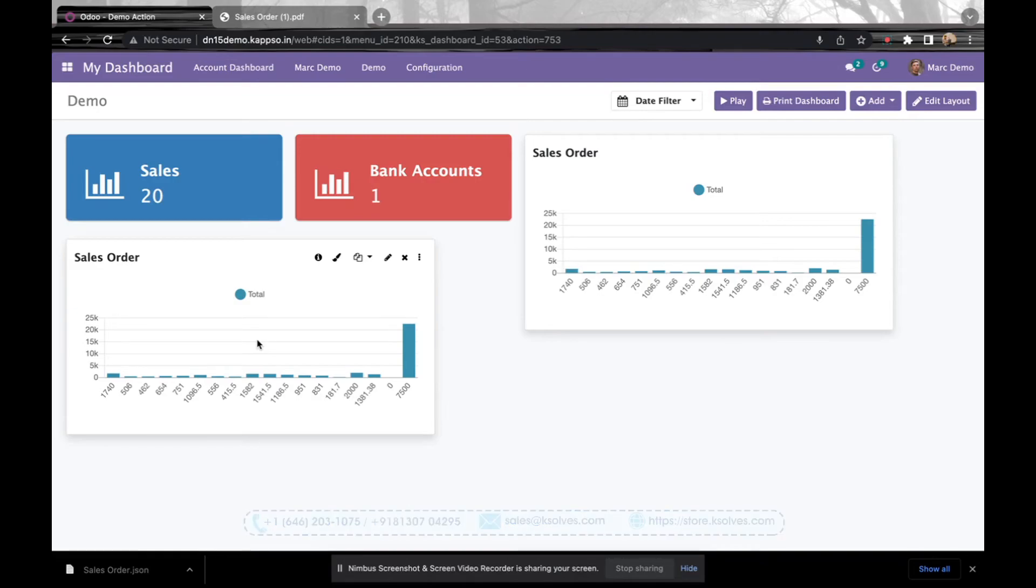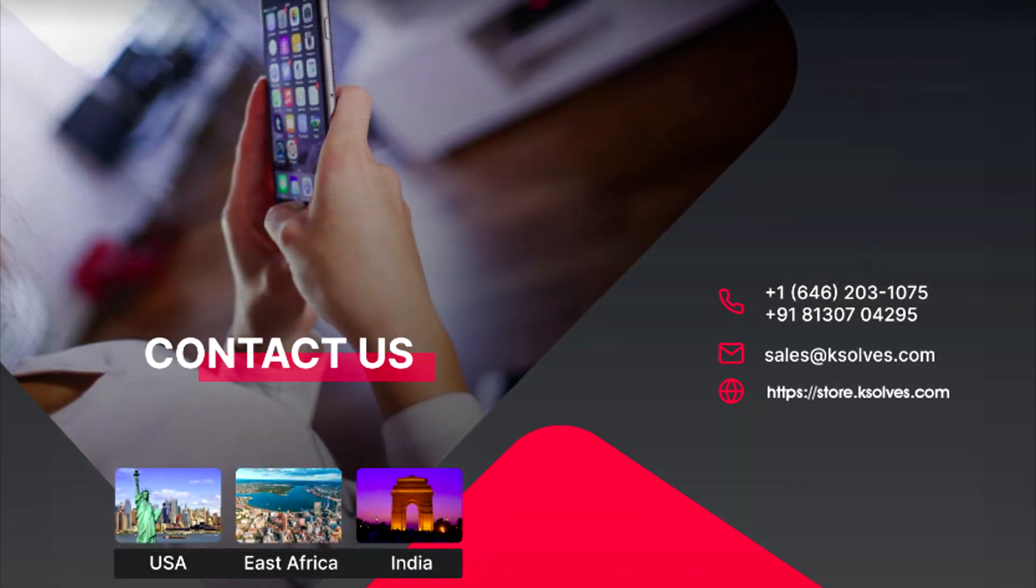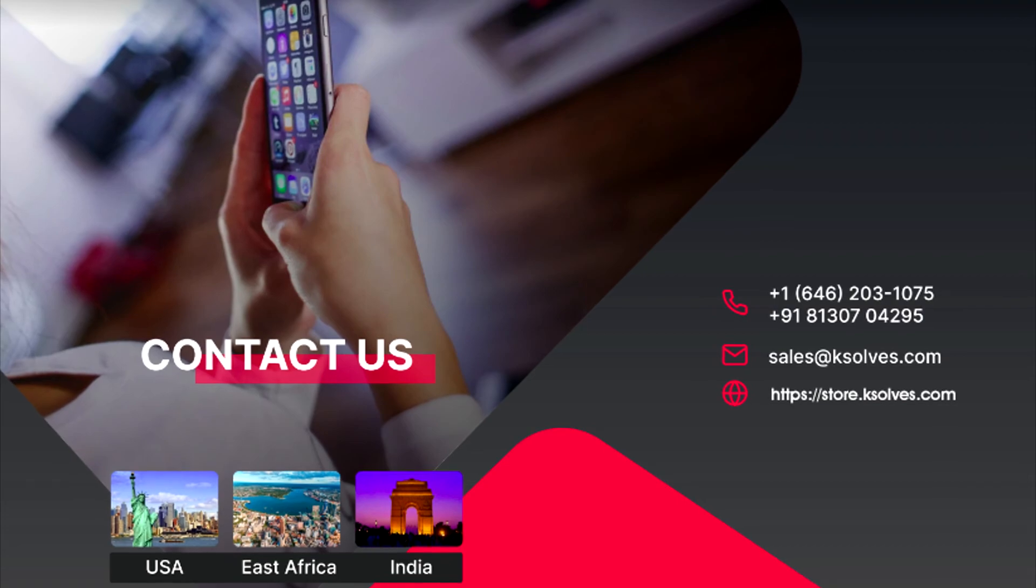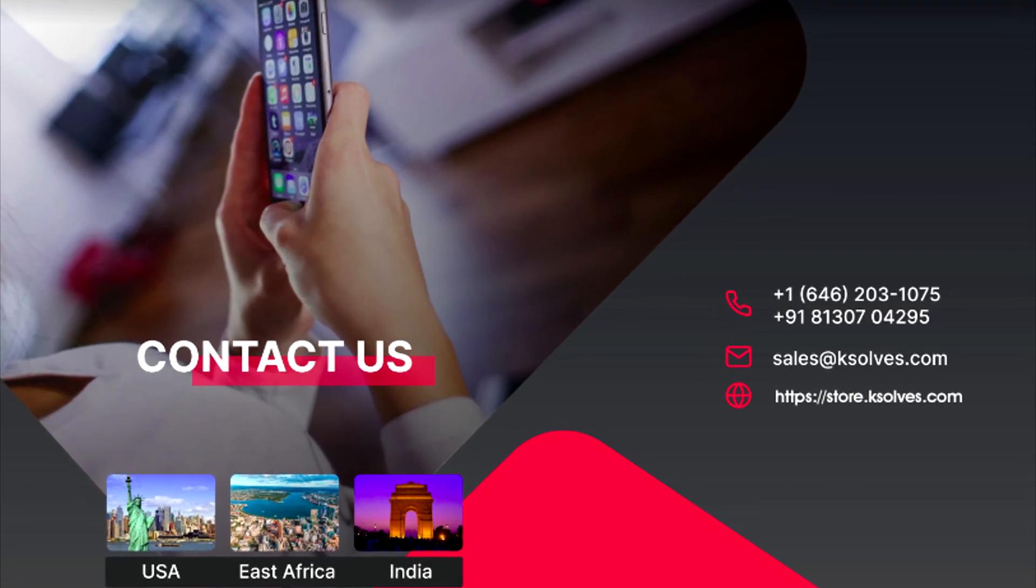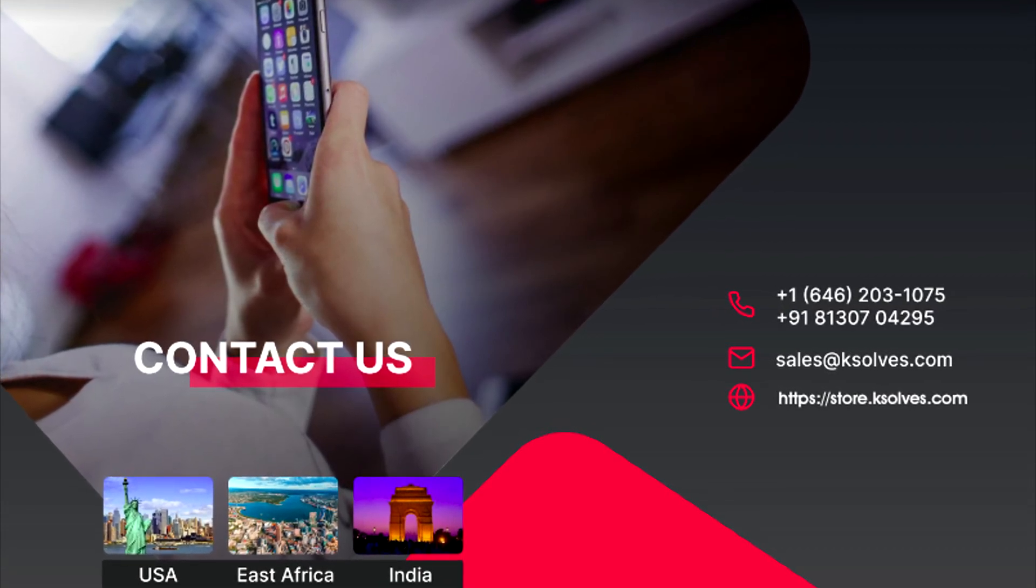So this will be a very good feature that will be helping you in saving your time. I hope this video will be of great use to you. Thanks for watching this. For any other queries, you can reach us at sales@ksolves.com. Thank you so much.